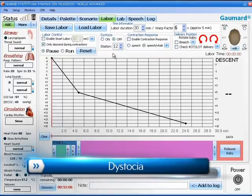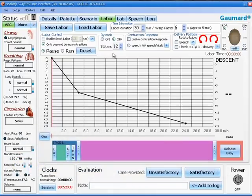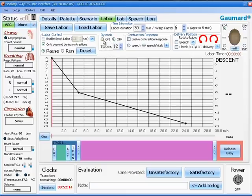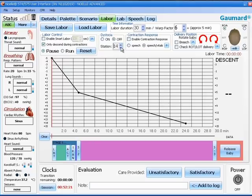The next box is your dystocia control. As you can see, you can turn dystocia control on or off, and you can set a station of where you wish the dystocia to occur. The higher the station number, the further out the baby's head will be when the dystocia turns on.